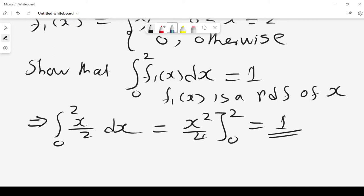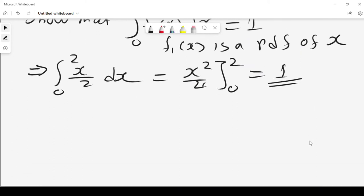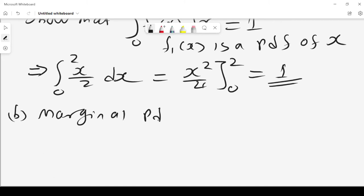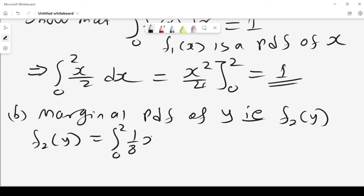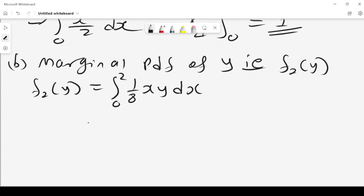The second situation is where we want to find the marginal PDF of y, written as f2 of y. To find the marginal of y, we integrate over x: f2 of y equals the integral from 0 to 2 of 1 over 8xy dx. When getting the marginal of y, we integrate with respect to x, which gives y over 8 times x squared over 2.